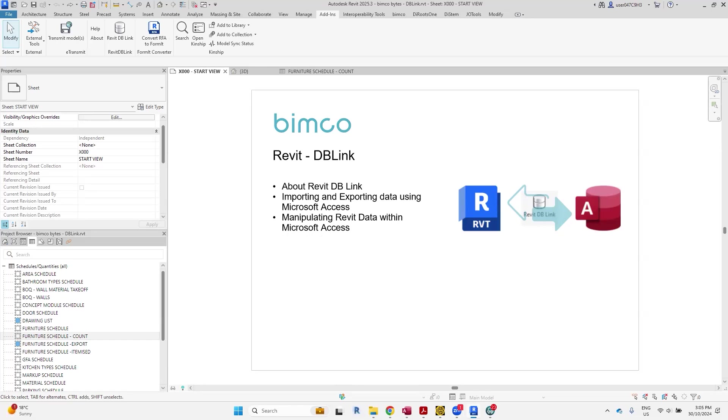Hi everyone, welcome to BIMCO Bytes. Today we'll be talking about working and manipulating Revit data between a Revit project and database files using Revit DB Link.